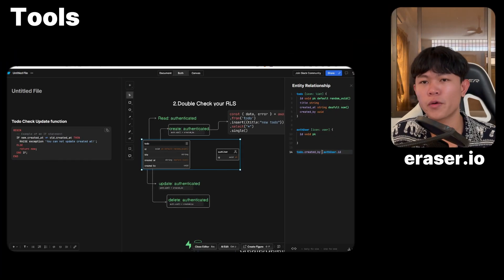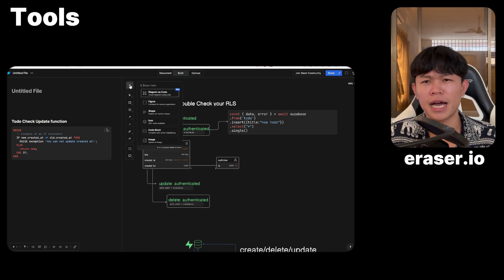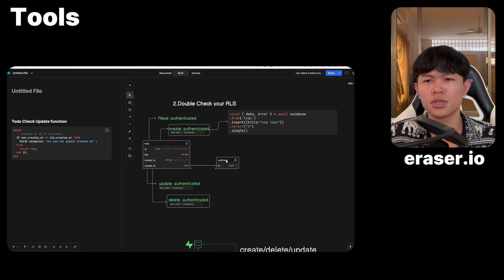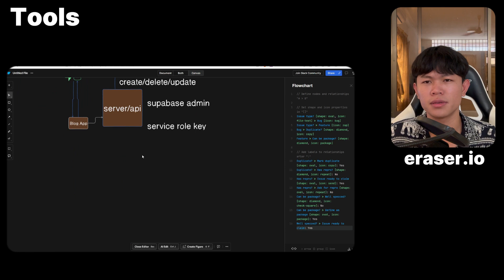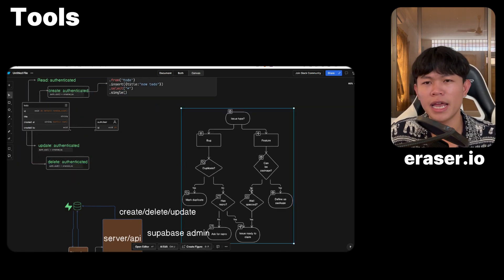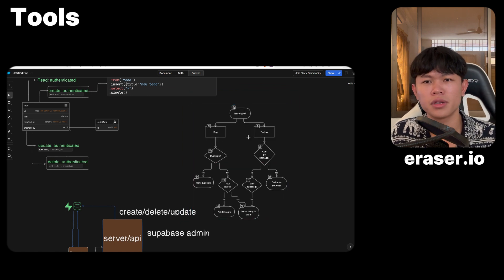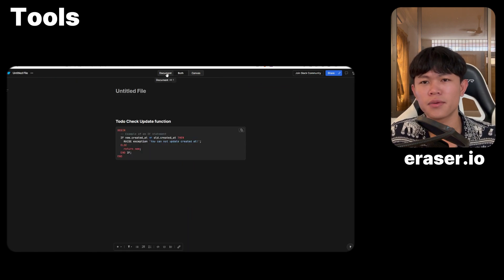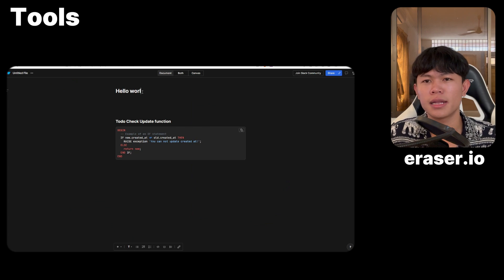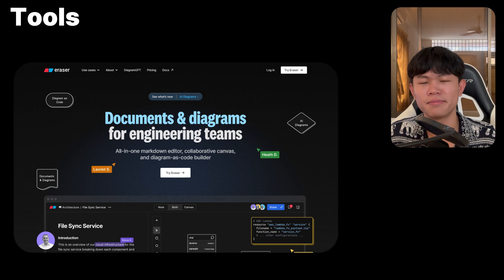For example, I use it to create tables, relationships, and visualize my application. You can also use it to create sequence diagrams, flowcharts, and on the canvas side you can draw anything and add images. On the document side, you can write in Markdown. I use this one a lot, and I can share it with everyone, including you guys.